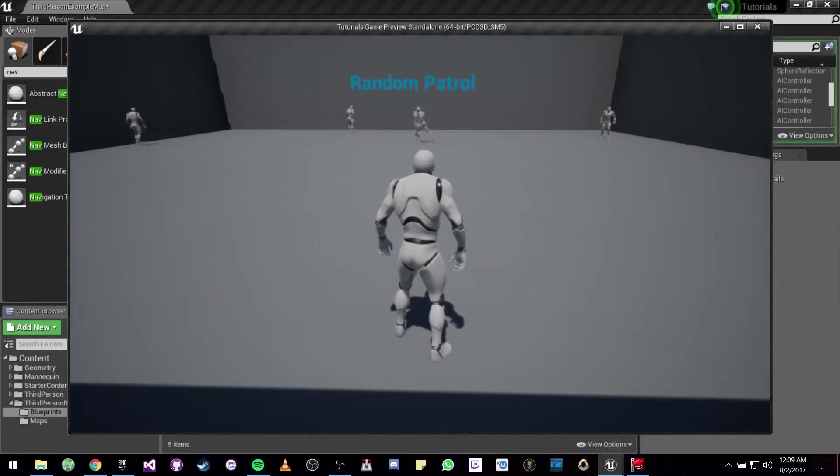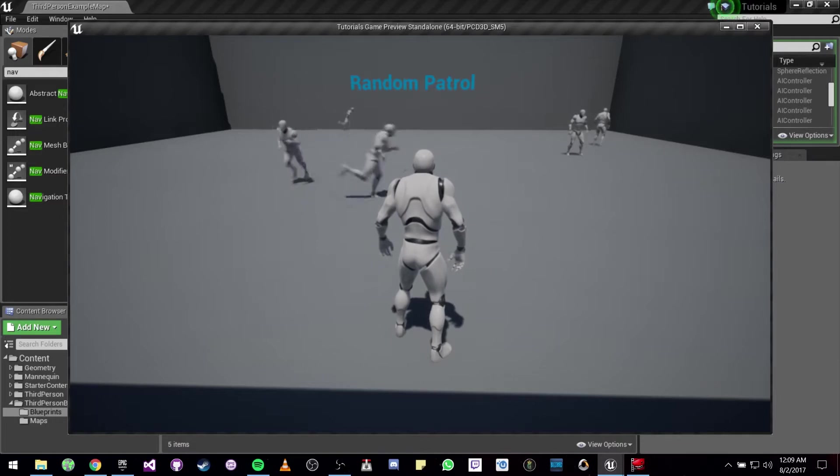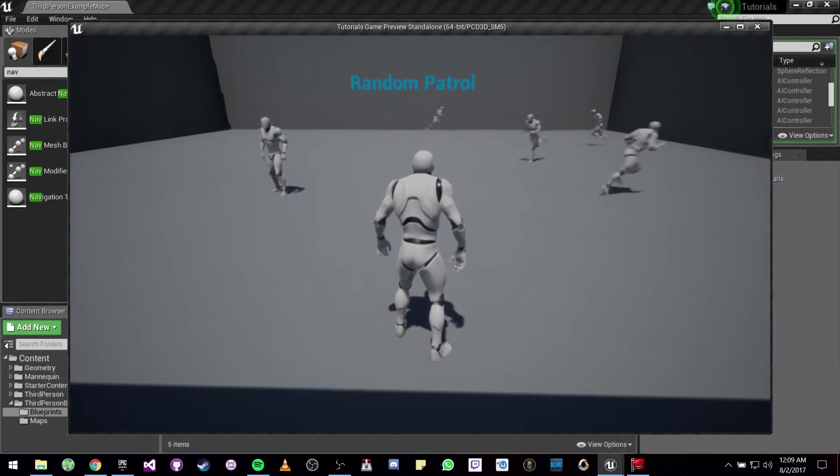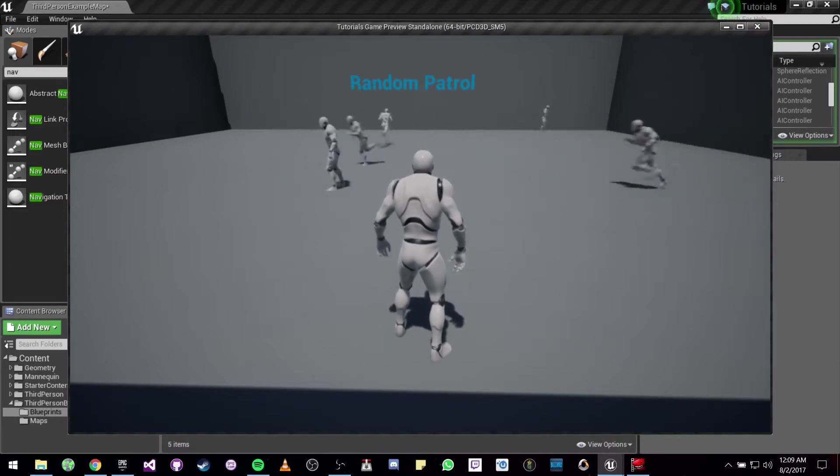Hey guys, so in this video we are going to be making some random patrols as you can see here with some NPCs.